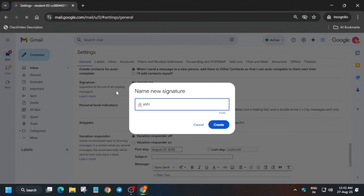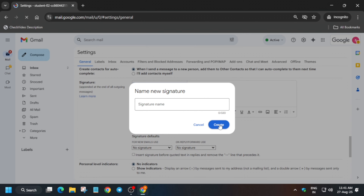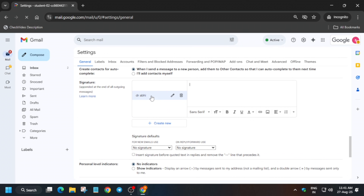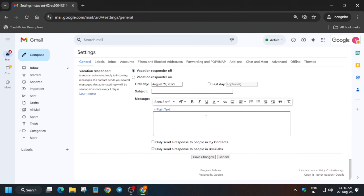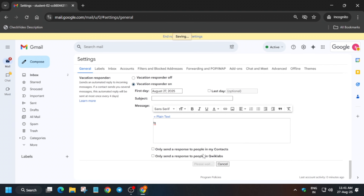For the signature name, you can write any random name — just type anything. Select it and type any random message. From the drop-down, select the signature. If you want to write any message there is no issue. Then just click on 'Save changes.'